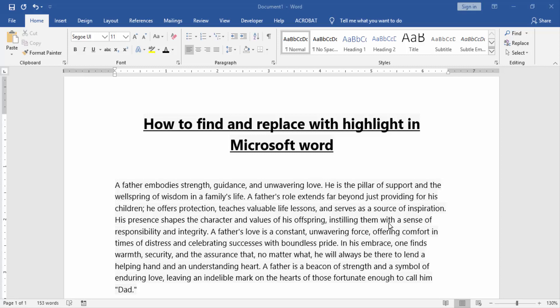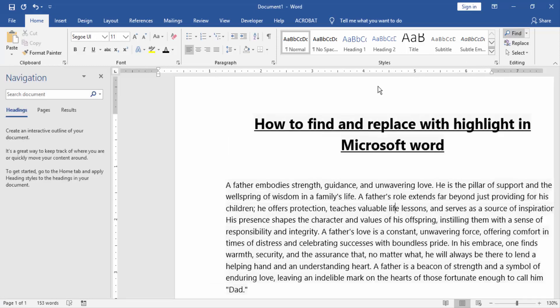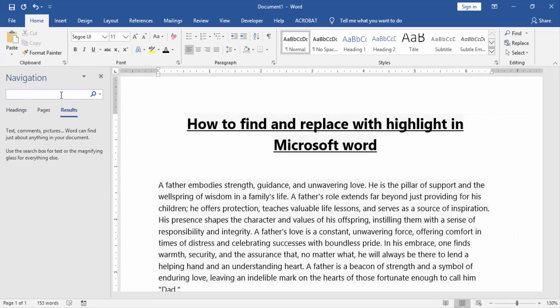First we have to open a Word document with paragraphs. Now we want to find and replace with highlight. Go to the Home menu and click the Find option, then find any word in the paragraphs.